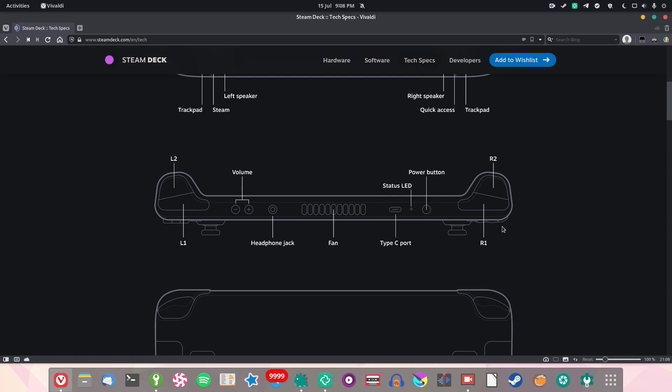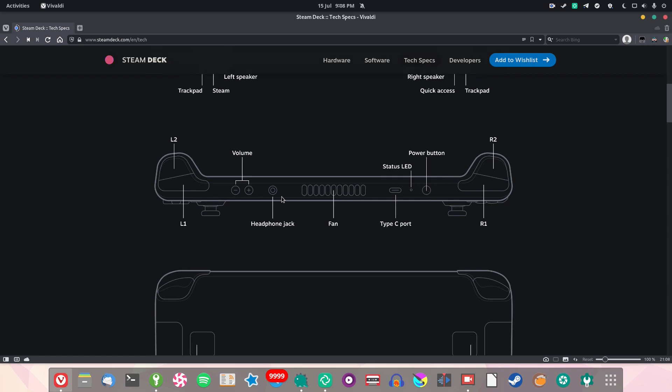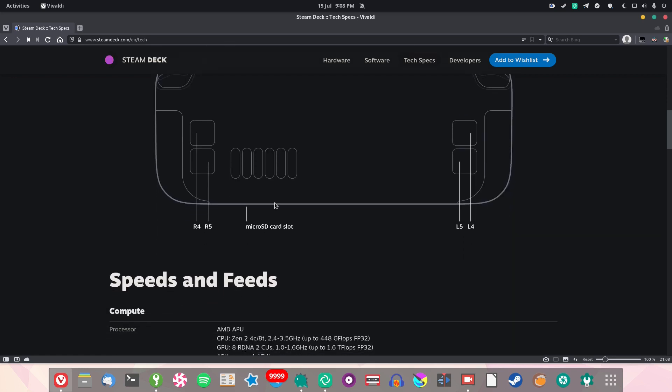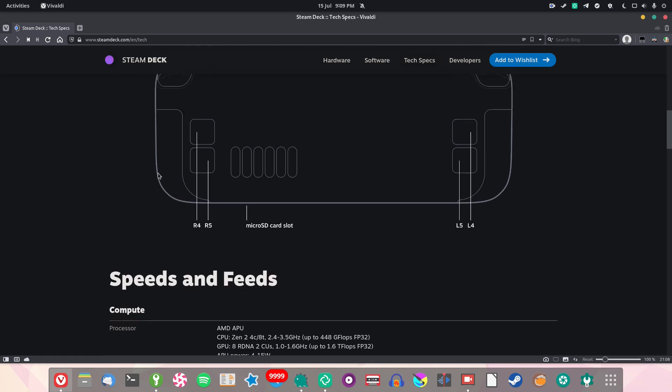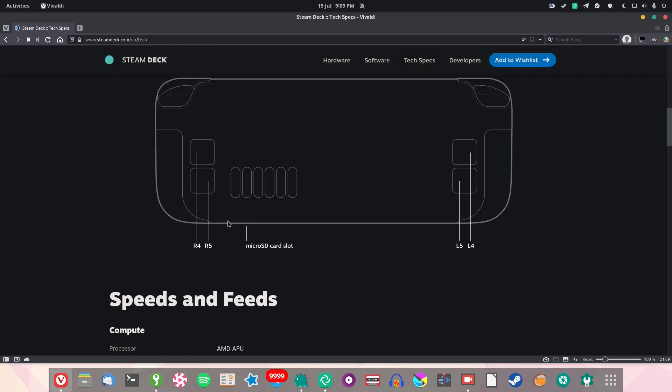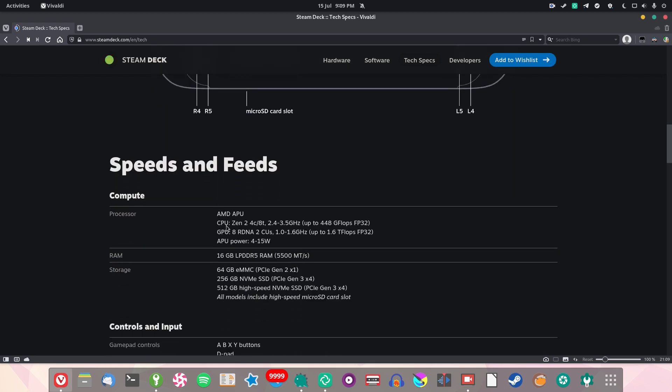This thing looks really cool. You'll get some precision in games that require precision. You've got all the stuff on the top, a headphone jack surprisingly enough—that's a feature these days. You've got a microSD card slot if you want to expand the storage and two paddles on the back.